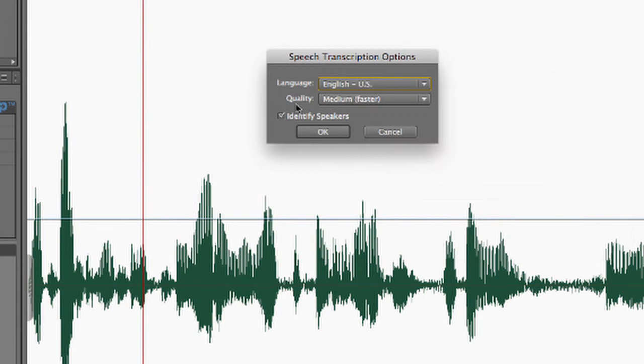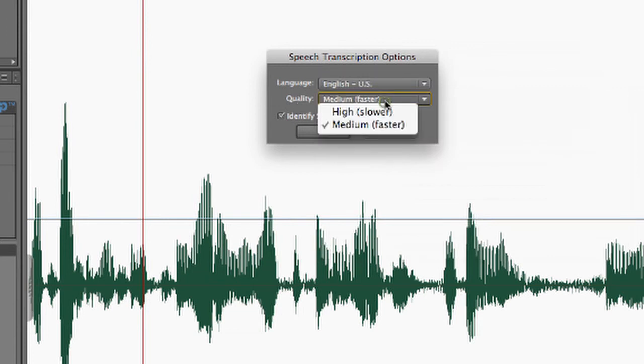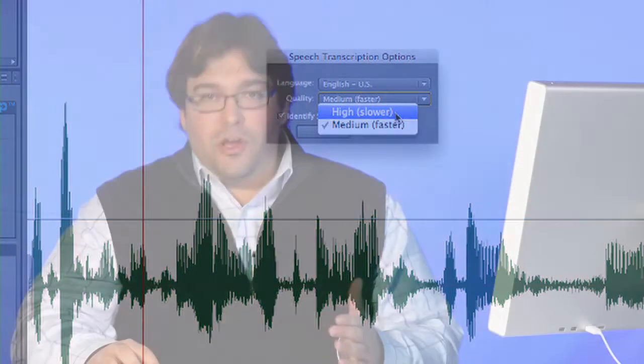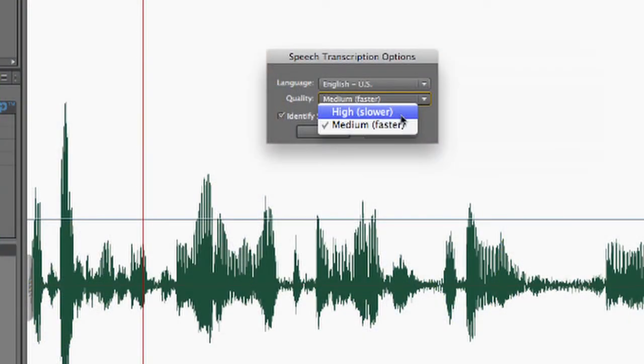Down here, under the quality pull-down, I have two options. Medium, which says faster, and High, which says slower. Now, you might be tempted to use the medium quality, but trust me, go ahead and use the high or the slower quality. This will get you much more accurate transcriptions. So, I'll choose that.